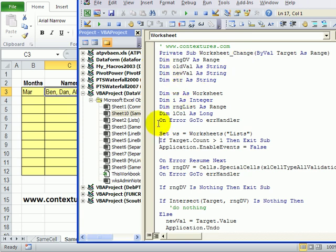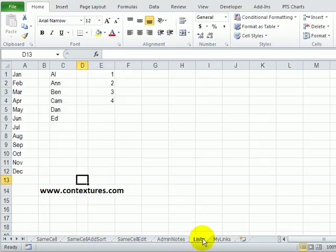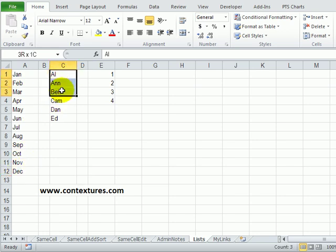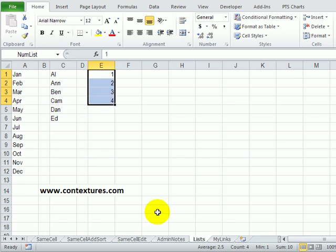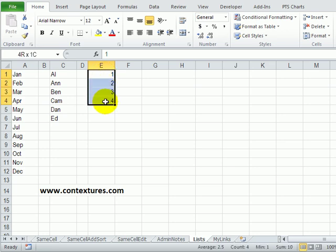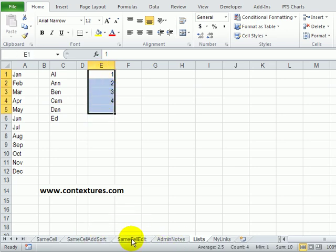So at the top we have our variables. The worksheet that we're going to refer to here is a worksheet called lists and if we look at that sheet it has a list of months. This list of names is called name list and this list of numbers is called num list. So we can add to those lists and change the size so if we add a new number here then instead of being four cells it would include all the numbers in our list.